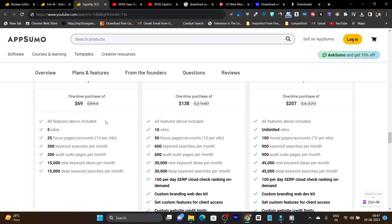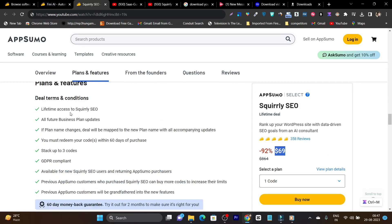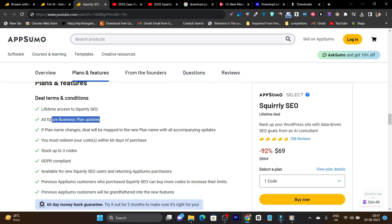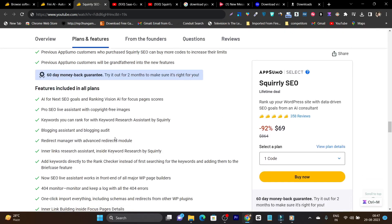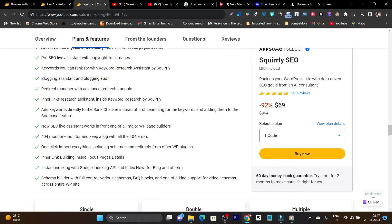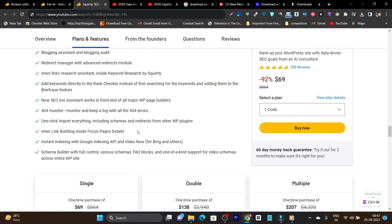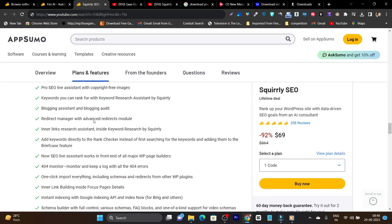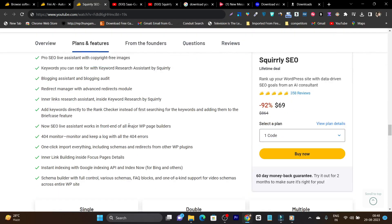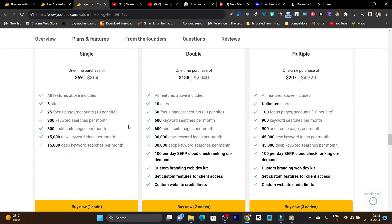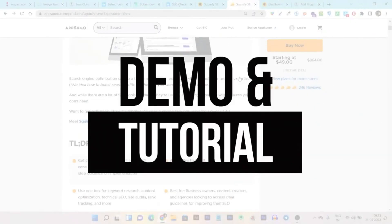The deal offers lifetime access to Squarely SEO in a single payment. You get unlimited page content marketing analytics, unlimited content optimization, unlimited Google rank checking, pro SEO strategies, a live SEO assistant, and even built-in copyright-free image search. There are three plans available on this amazing lifetime deal.